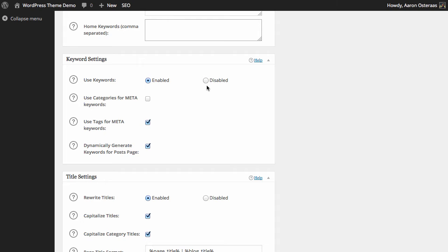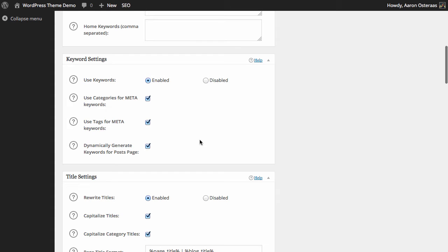Then we have the keyword settings, which is where things get interesting. You can choose to disable keywords entirely if you want — hitting disable will apply to the entirety of your website. You can also use the categories and tags for the meta description. Only the tags for the meta description are enabled by default. If you'd like to go ahead with meta keywords on your website, check these boxes, and provided that 'dynamically generate keywords for posts' is checked — which by default it will be — the meta keywords tag will be automatically generated by the plugin for each of your live posts. Just ensure your content is well categorized and tagged appropriately. Again, it's not something search engines really pay attention to, but it's a pretty cool feature.